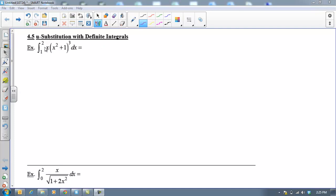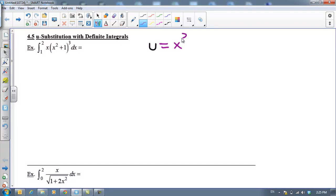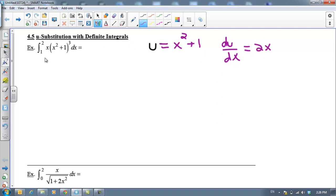I've got this integral from 1 to 2 of x times (x² + 1)³. I would need to let u equal x² + 1. The next thing we're going to do is find du/dx, which equals 2x. I've got an x dx left over, so I'm going to solve this equation for x dx. So ½ du is equal to x dx.